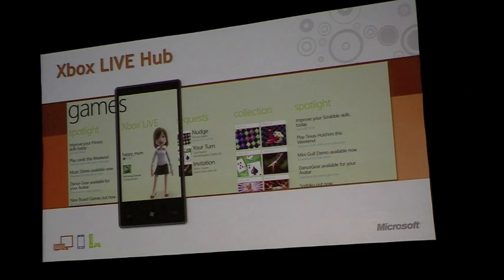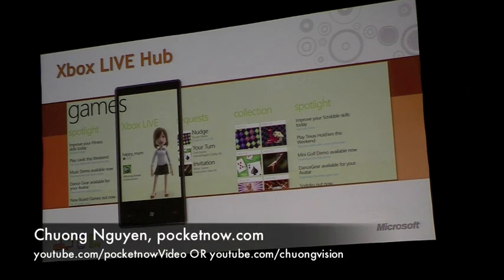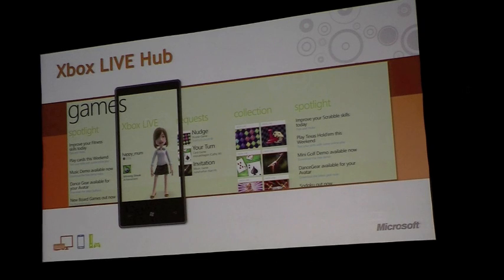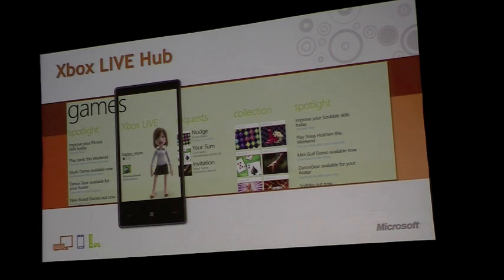As you can see, there are multiple panes that a consumer pans through on the device. We have a spotlight section which allows for news aggregation, things that the consumer can check out, new games that might be available on the service, your identity on Xbox Live — so your avatar, gamer score, and the last achievement that you got.